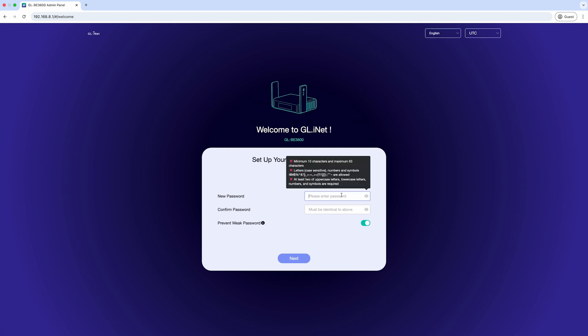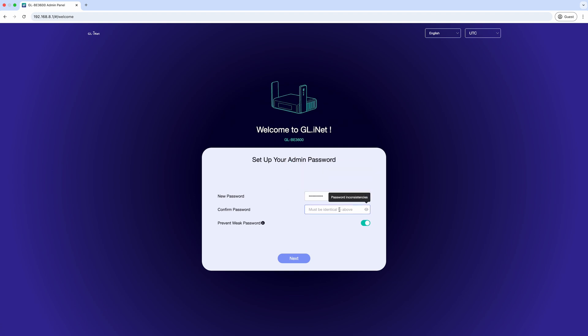Log in using your admin credentials. If it's your first time, you'll be prompted to create a new password.